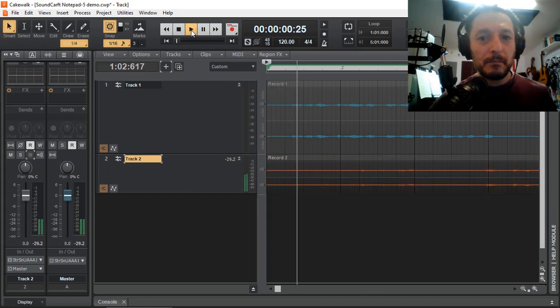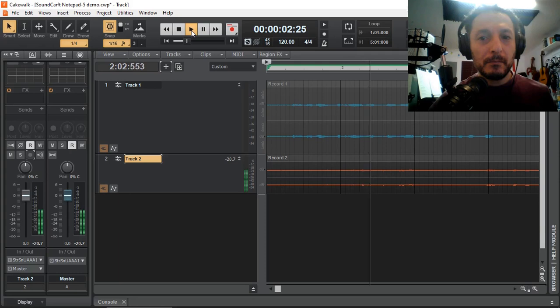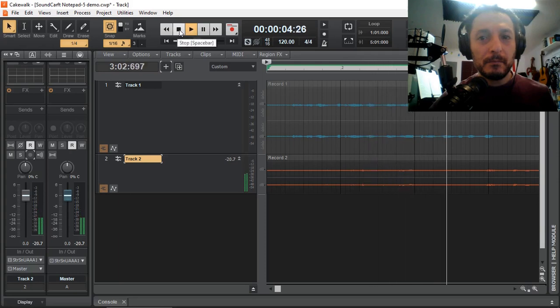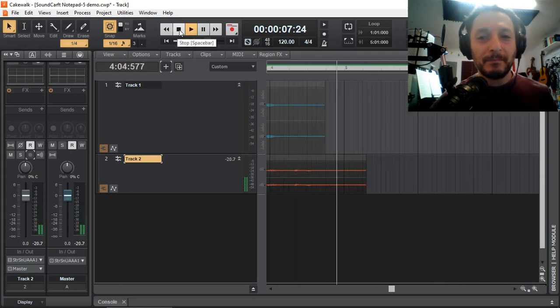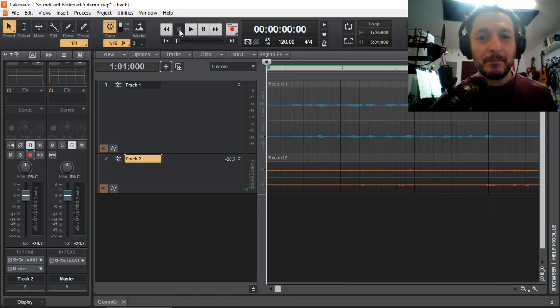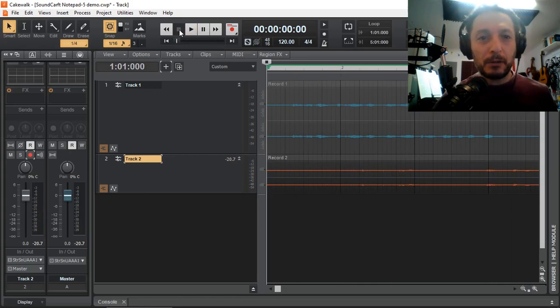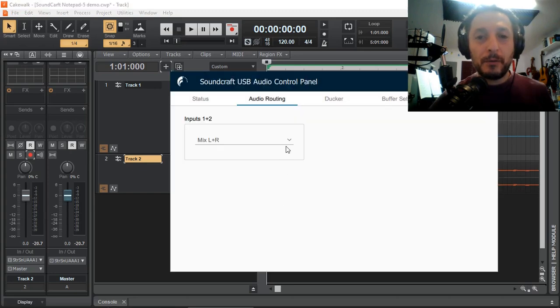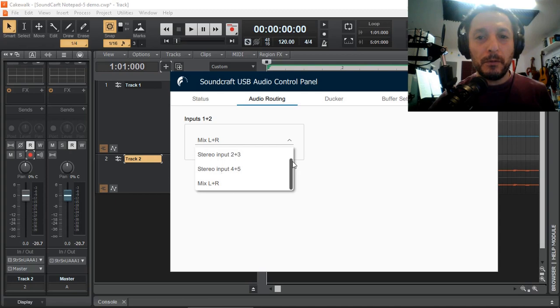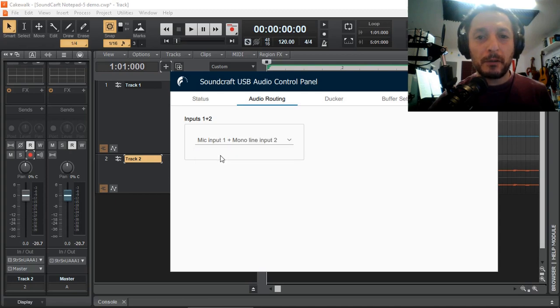So as you can see, our track 2 includes track 1 as well as the new recording. So now let's select that we want to only stream input the mic 1 and line 2.